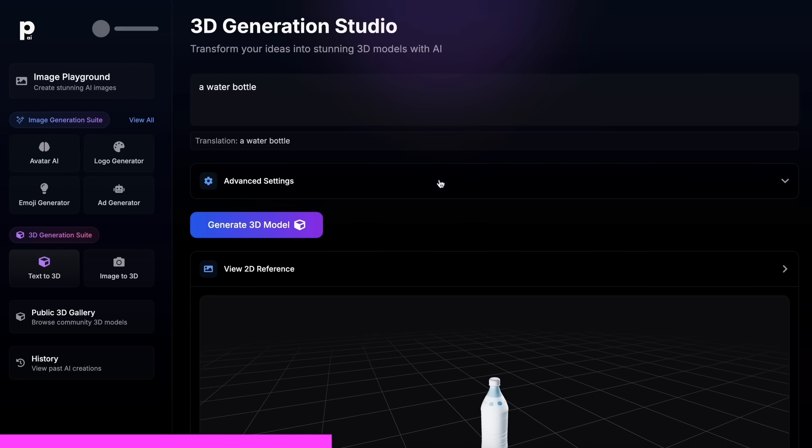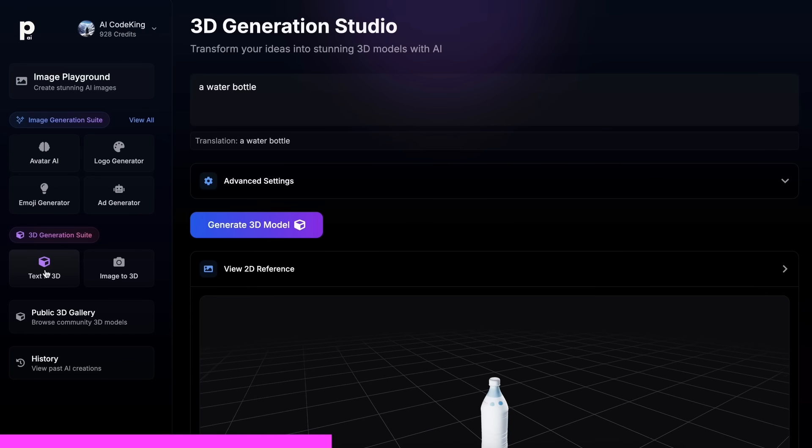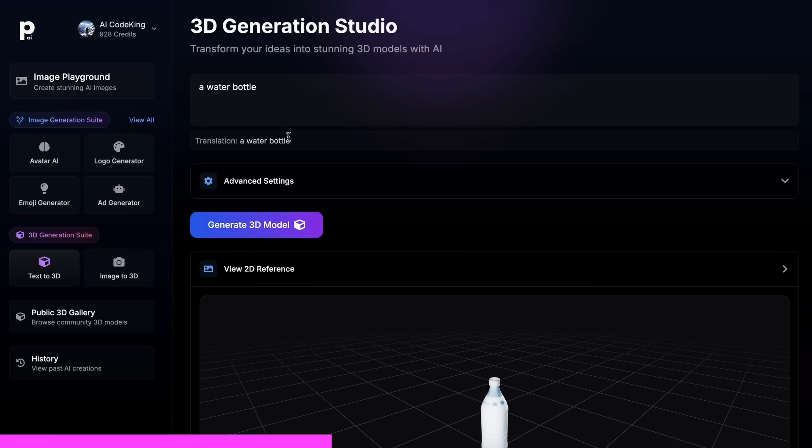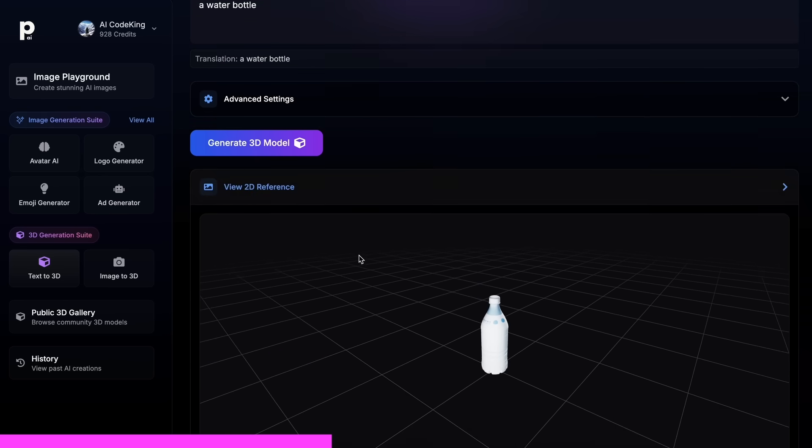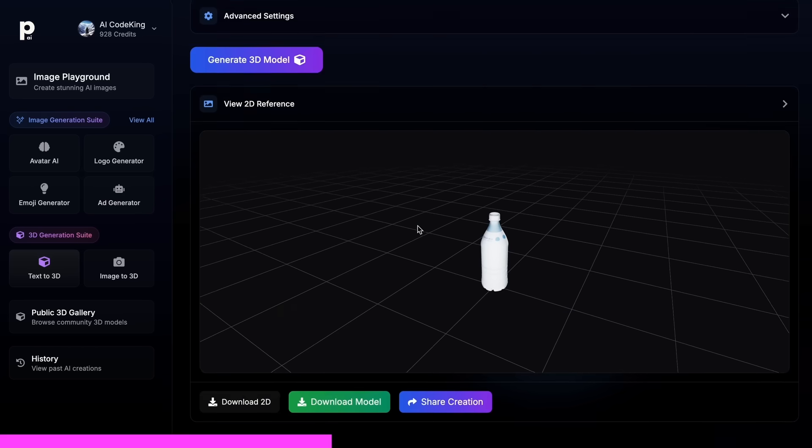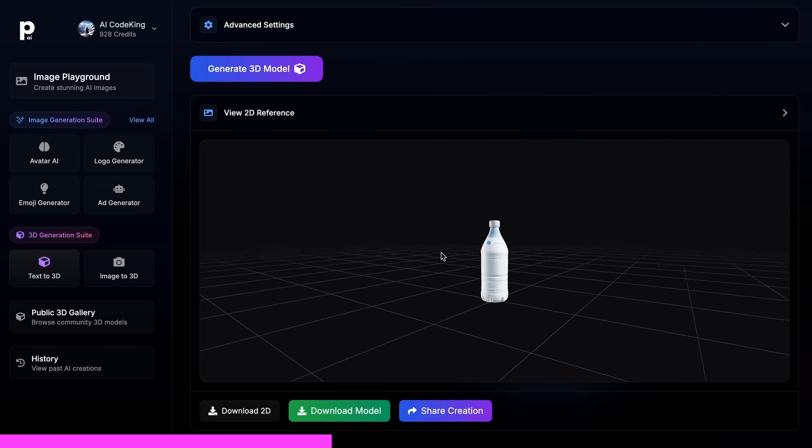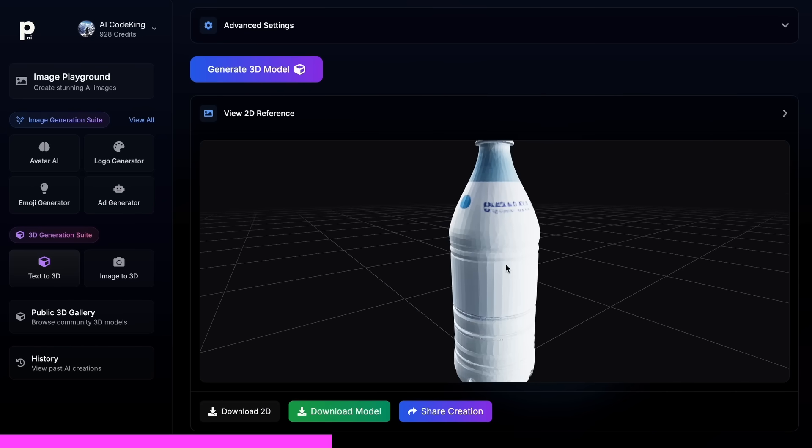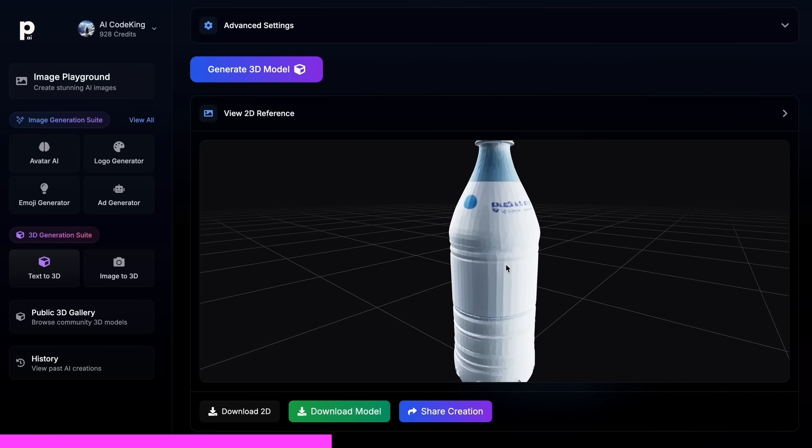They have also recently added their new 3D generation suite, which allows you to give it a prompt or an image, and it can generate a 3D model for you that you can use anywhere.